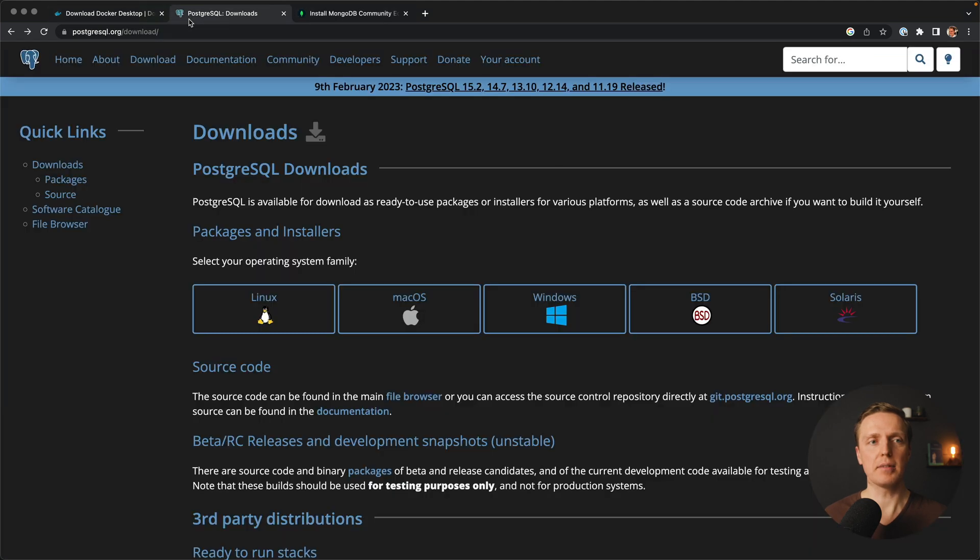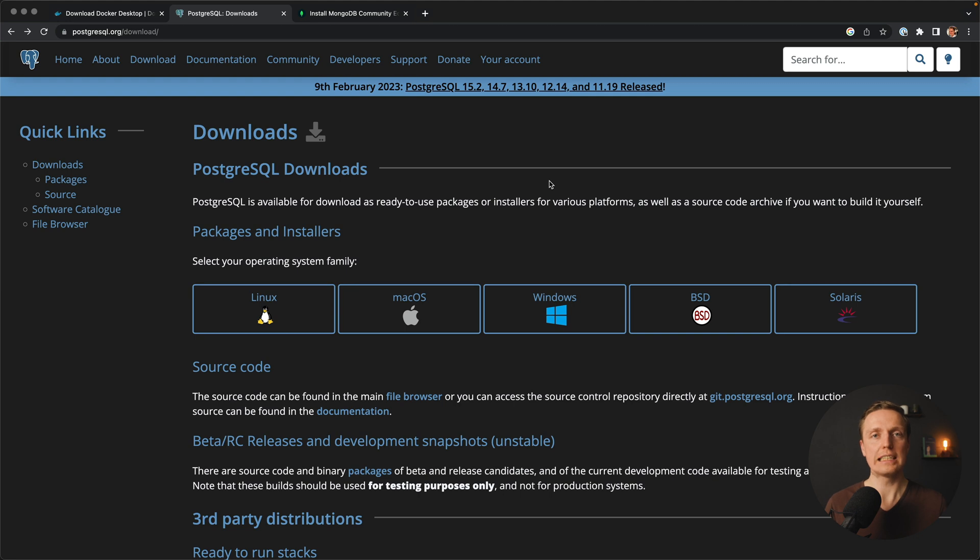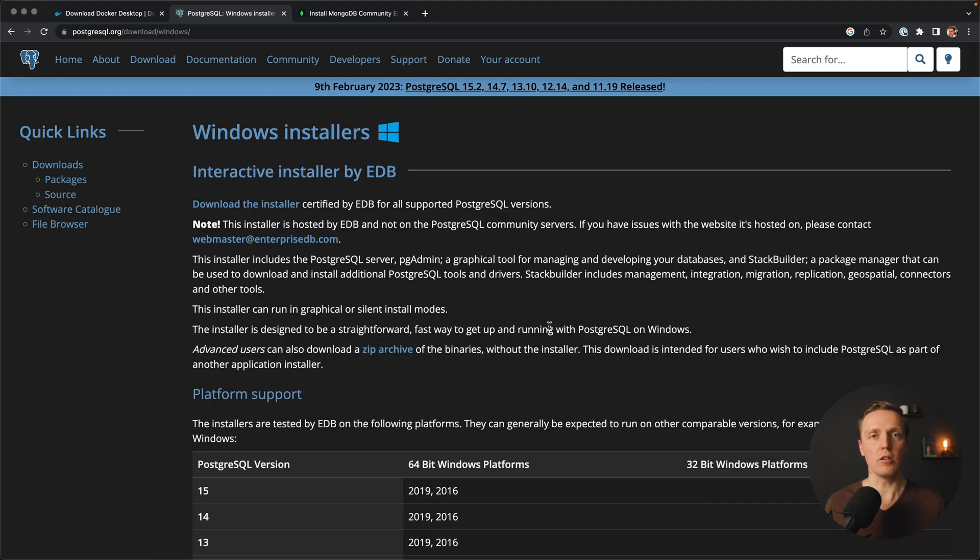The same I can say about Postgres. Actually in Postgres we have such thing which is called EDB installer, which means we are installing on all operational systems Postgres in the same way. But even then people have problems.